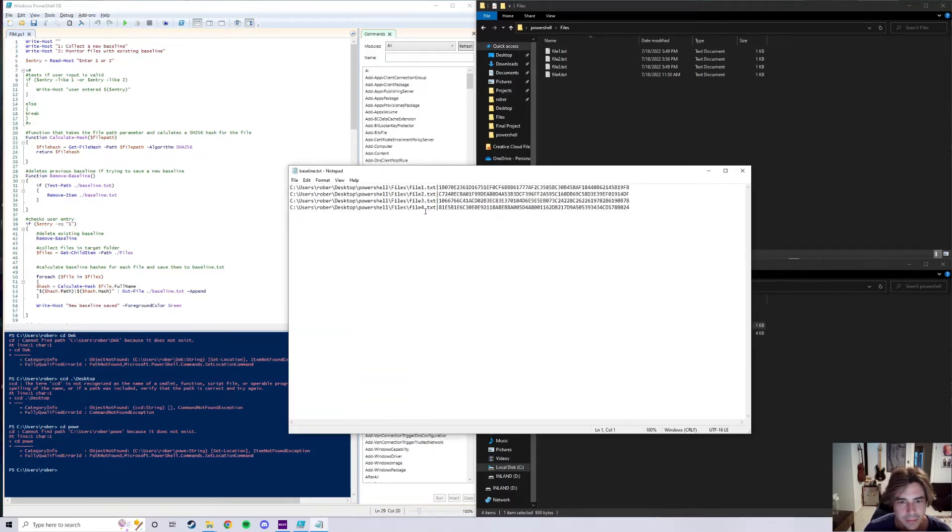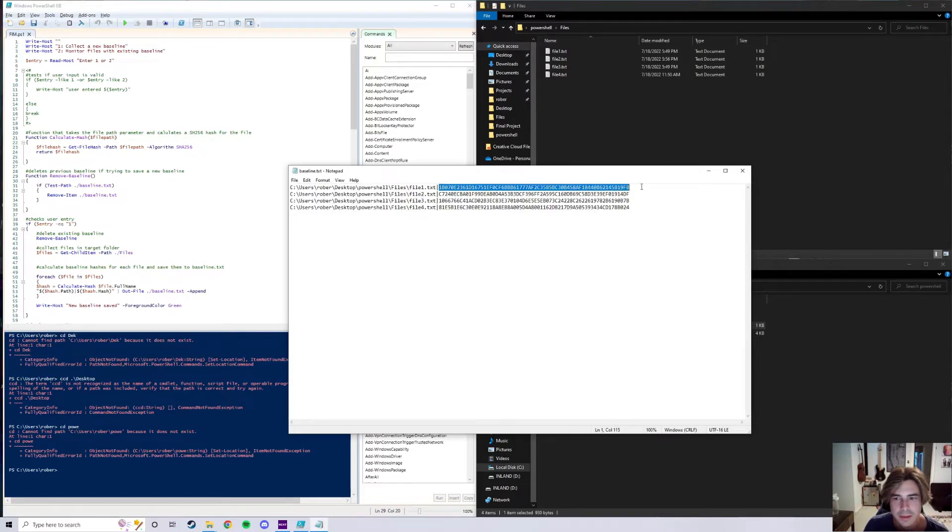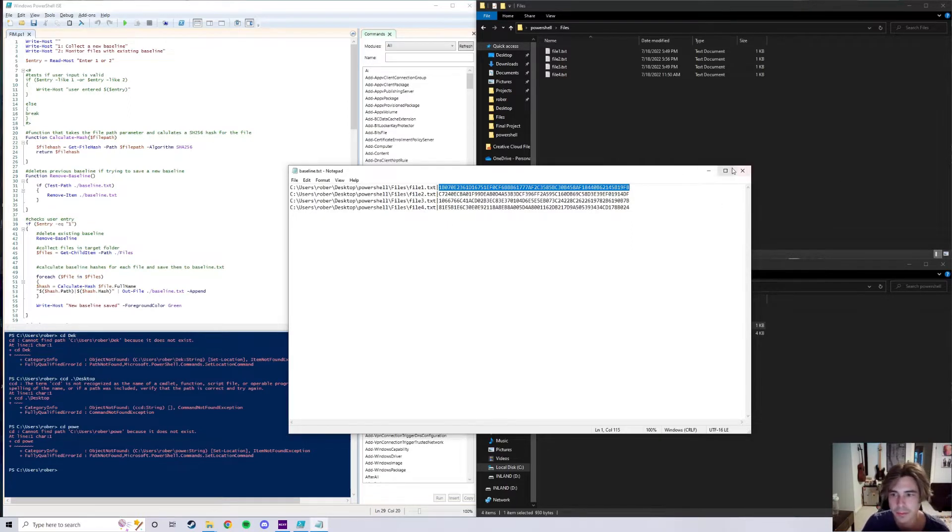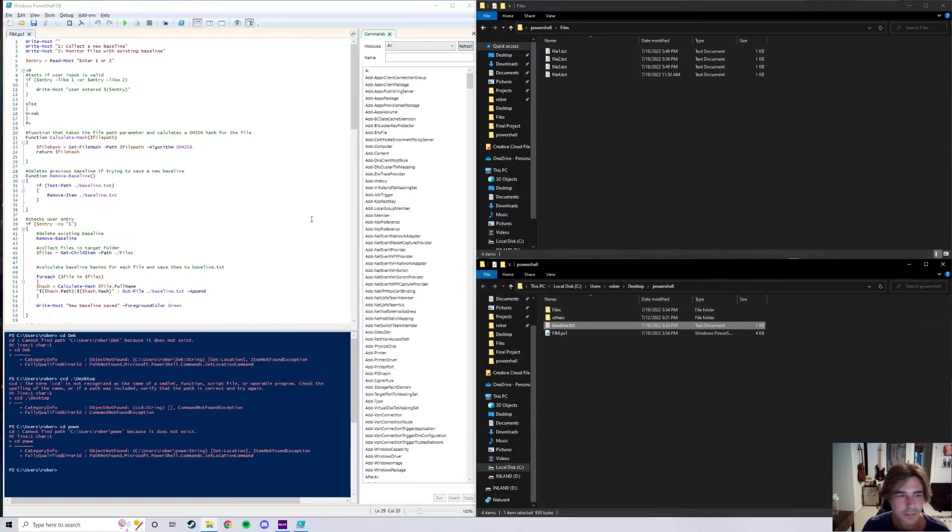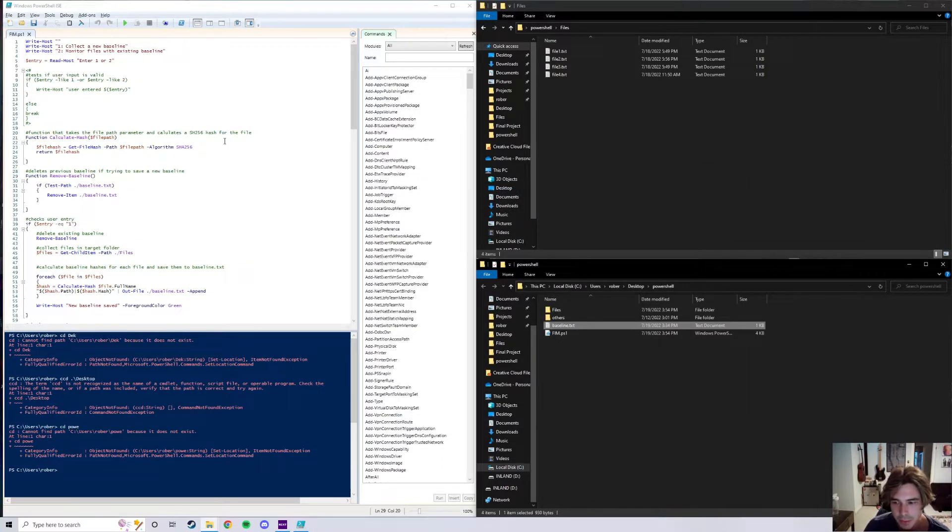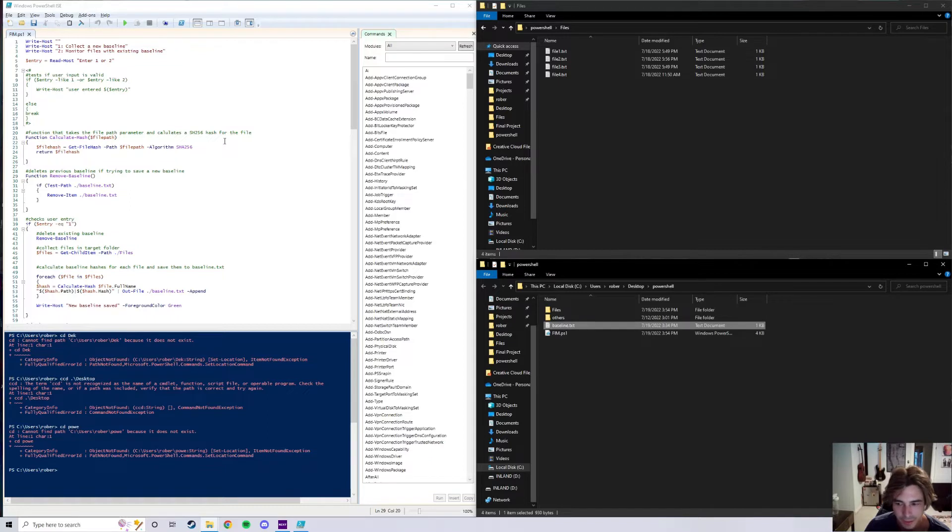I have the file path saved and the hash is saved, and whenever you want to verify the integrity of the folders that you have, you compare the hashes at the current moment to the saved baseline that you had at a previous moment.